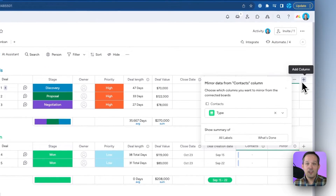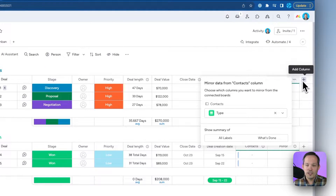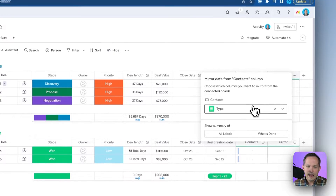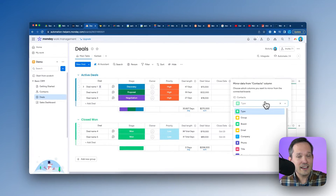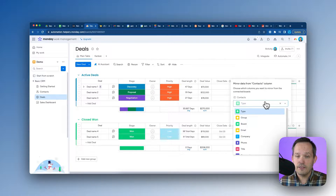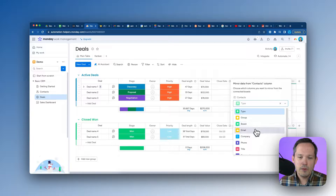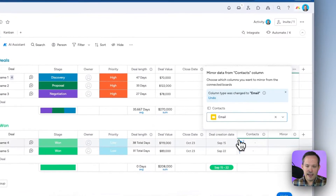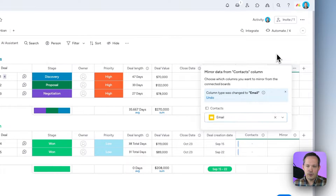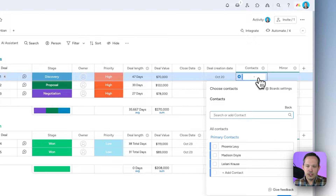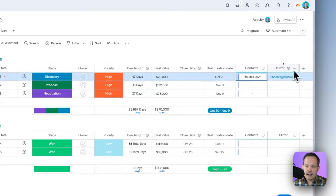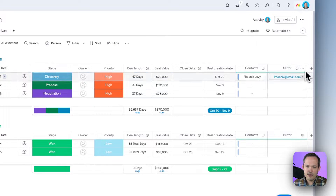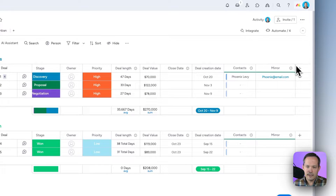You can press the plus button at any point to add mirrored columns. This is where we choose what information from those contacts we want to display on our deals — for example, the contact's email address. Once we select that and then choose a contact like Phoenix, her email address appears instantaneously in the mirrored column.